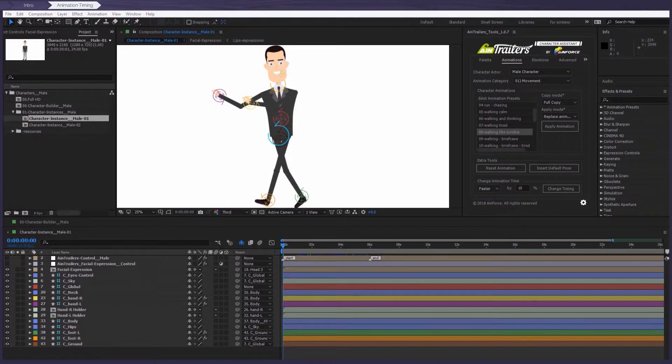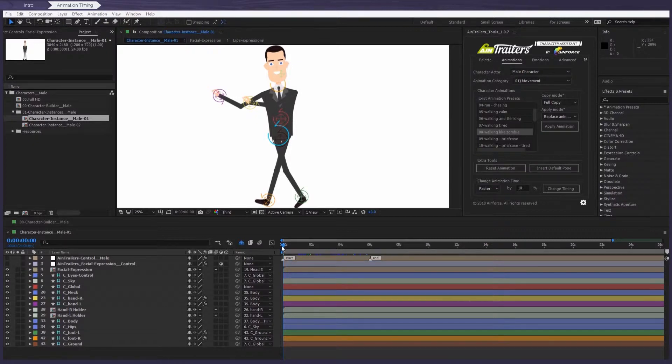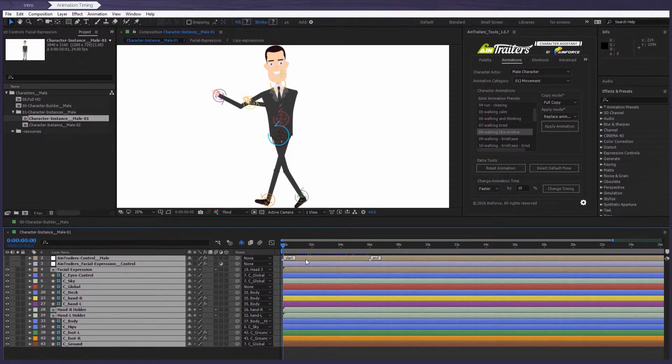Number one, press Ctrl plus A on Windows or Command plus A on the Mac to select all the visible and unlocked layers.